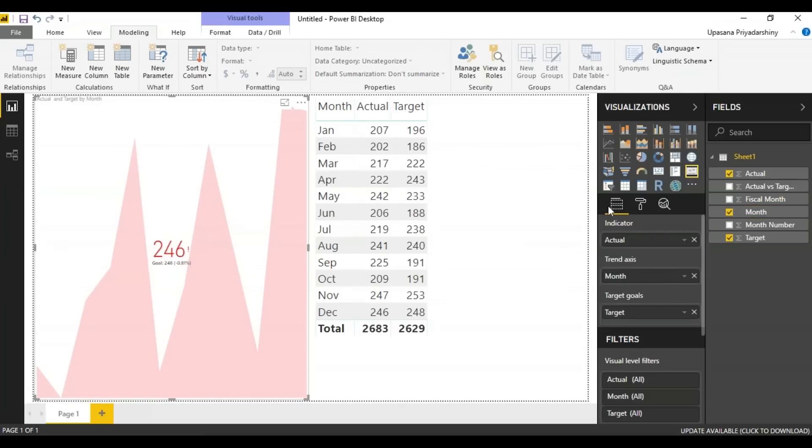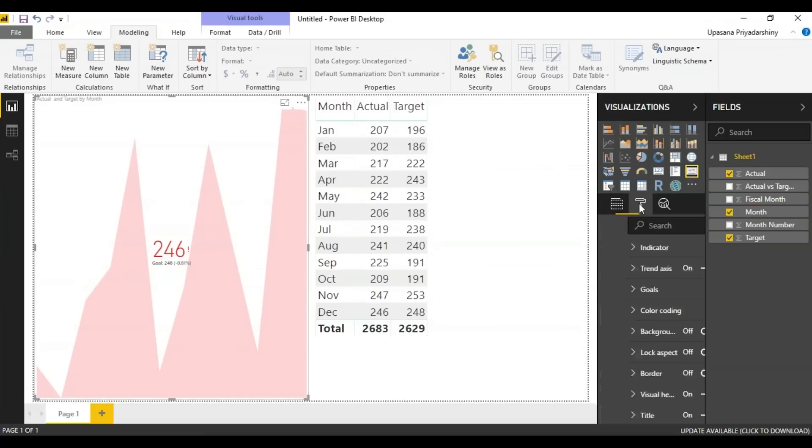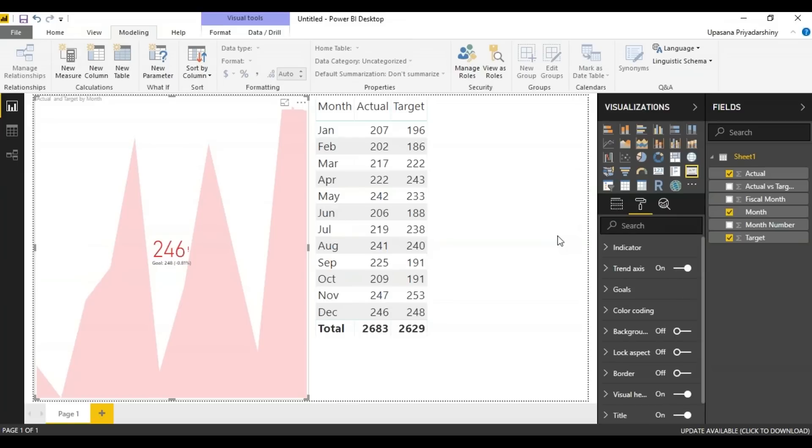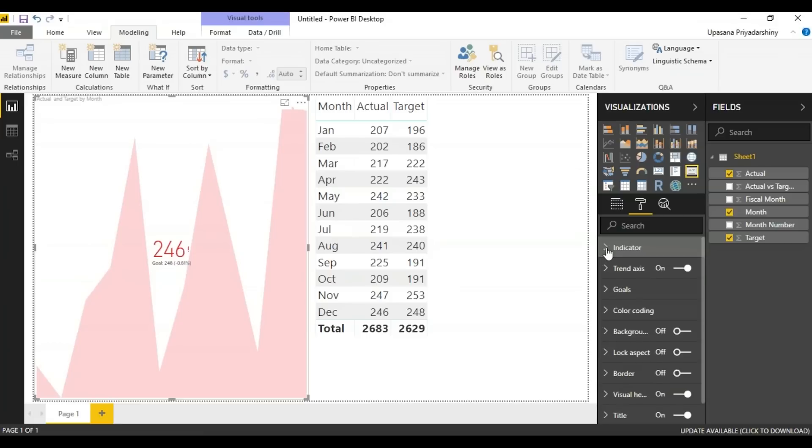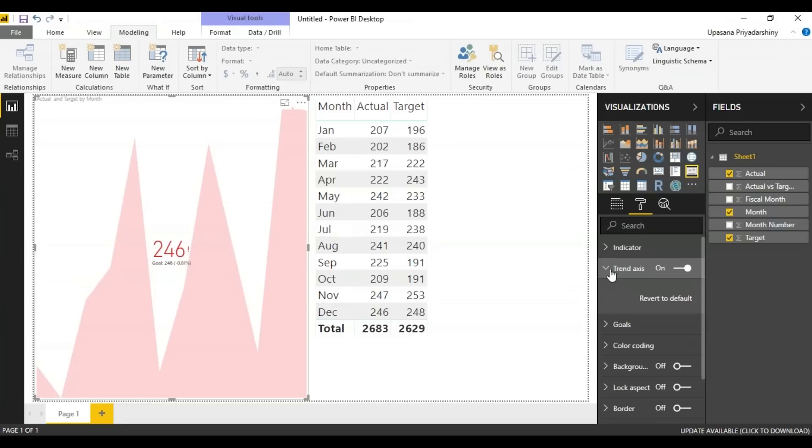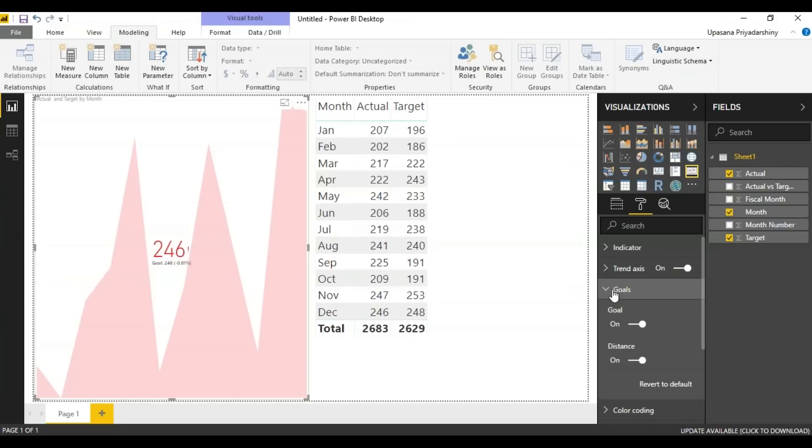Optionally, you can also format this KPI by choosing this paint roller looking icon right here, which is the formatting panes icon. Now here we have the indicator which controls the indicator display units and the decimal places. Next, we have the trend access. When it is set on, the trend access is displayed in the background of the KPI.